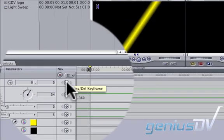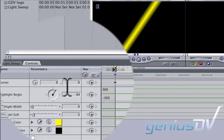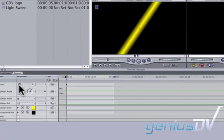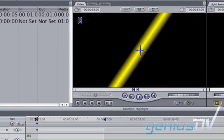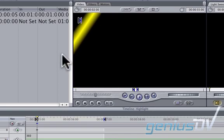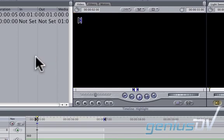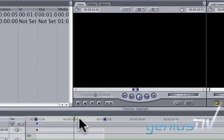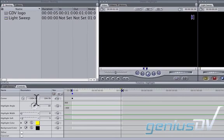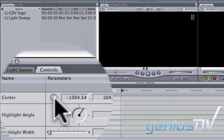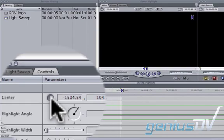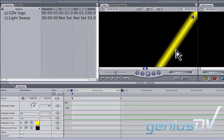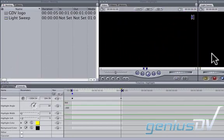Press the Insert Keyframe button for the center position of the highlight. This creates a keyframe. Then press the plus sign. Drag within the Viewer window to reposition the highlight off to the left side of the screen. Now move the playhead indicator to the out point of the clip. Press the plus sign again, and then drag the highlight off to the right side of the screen.